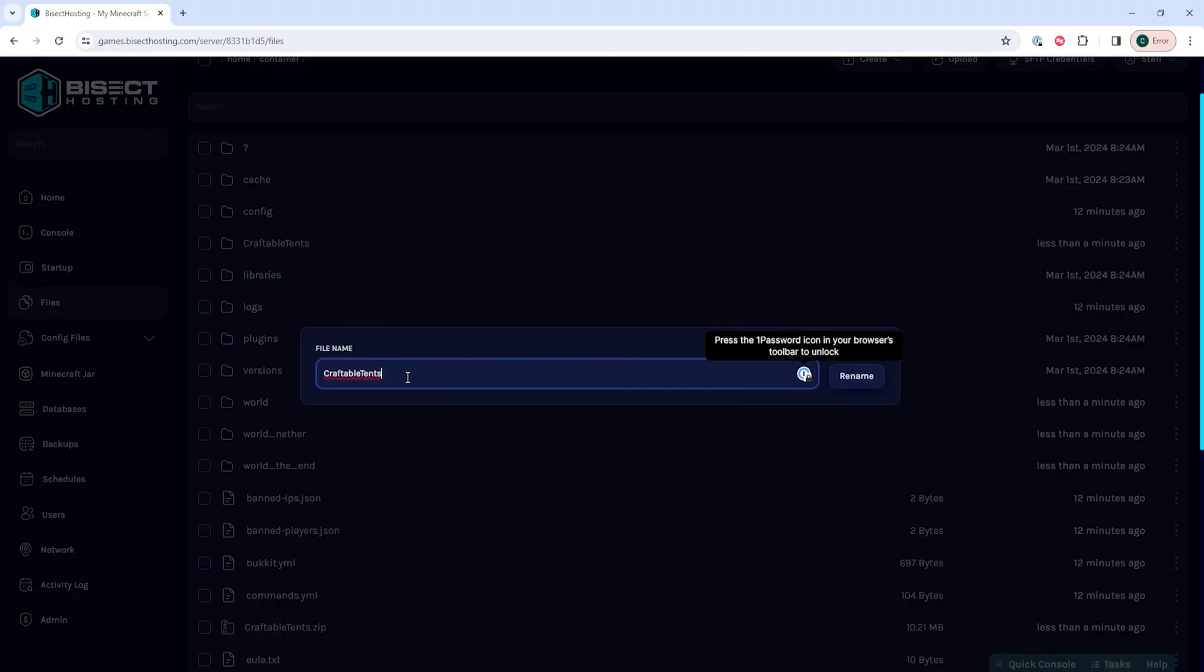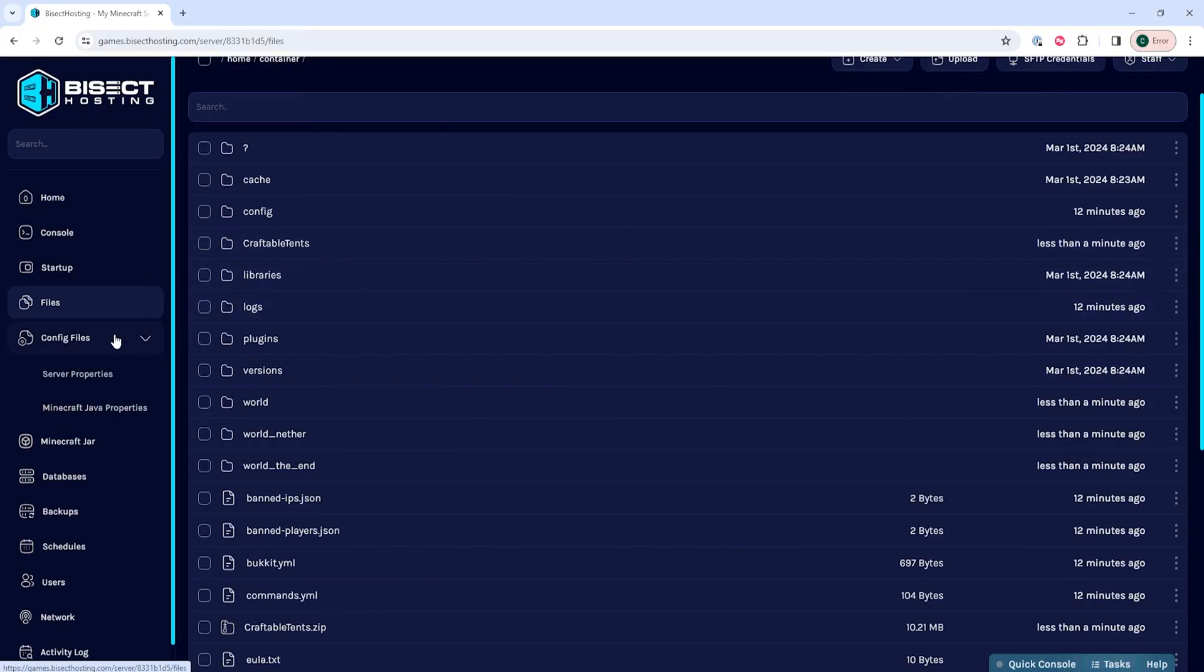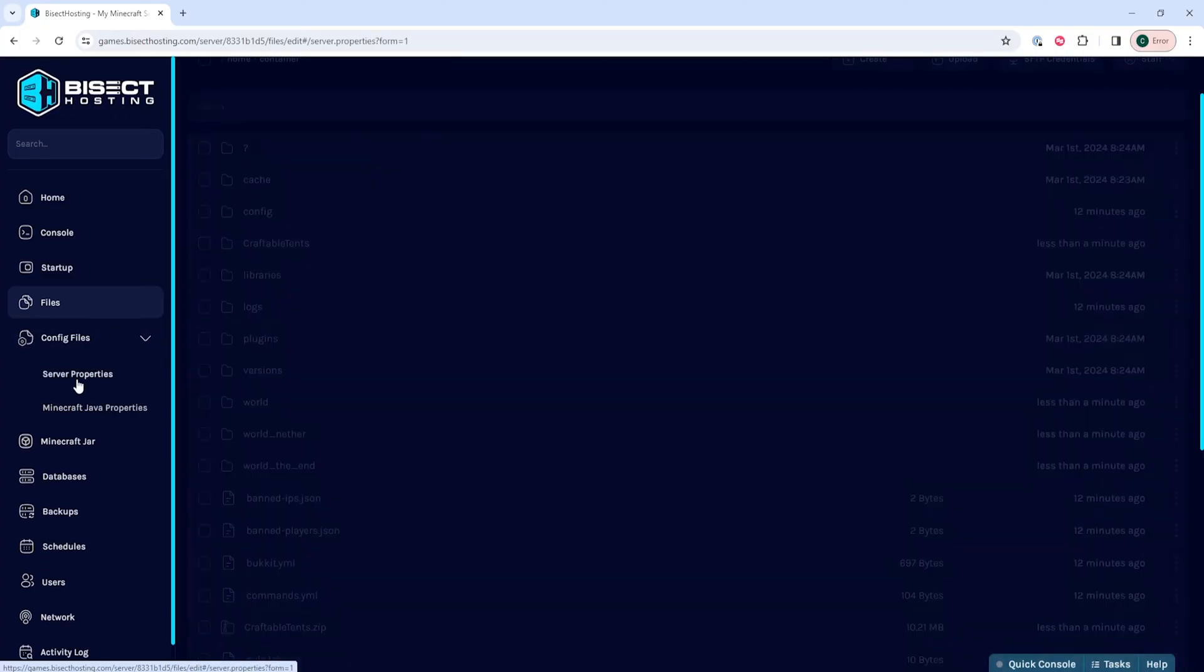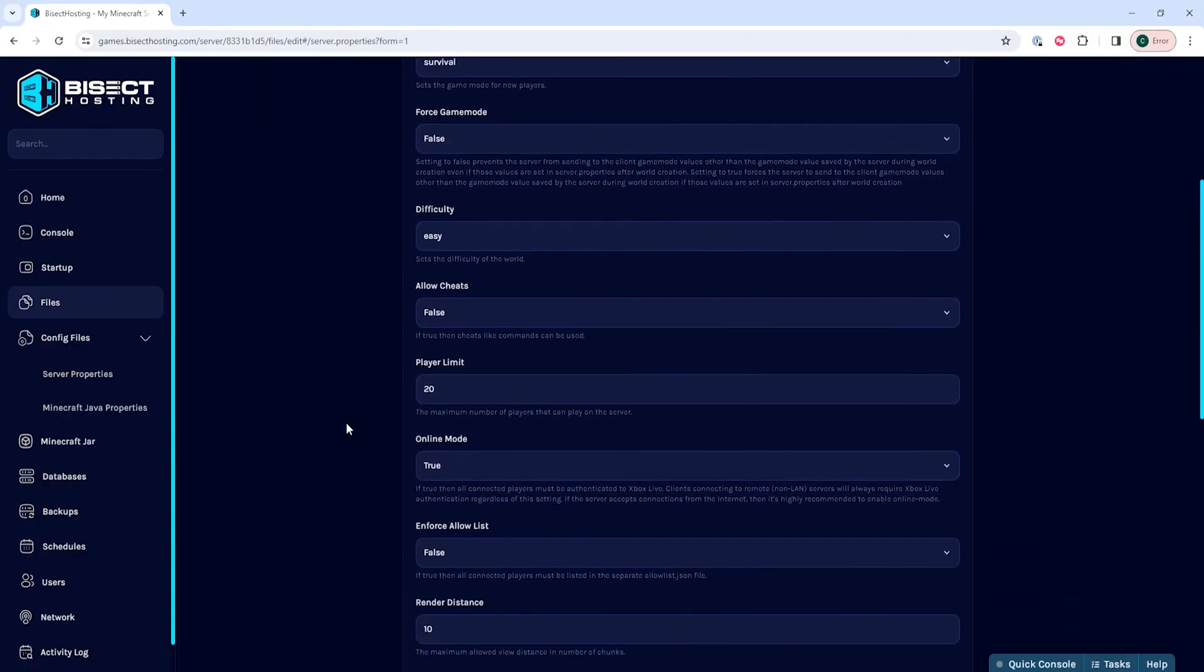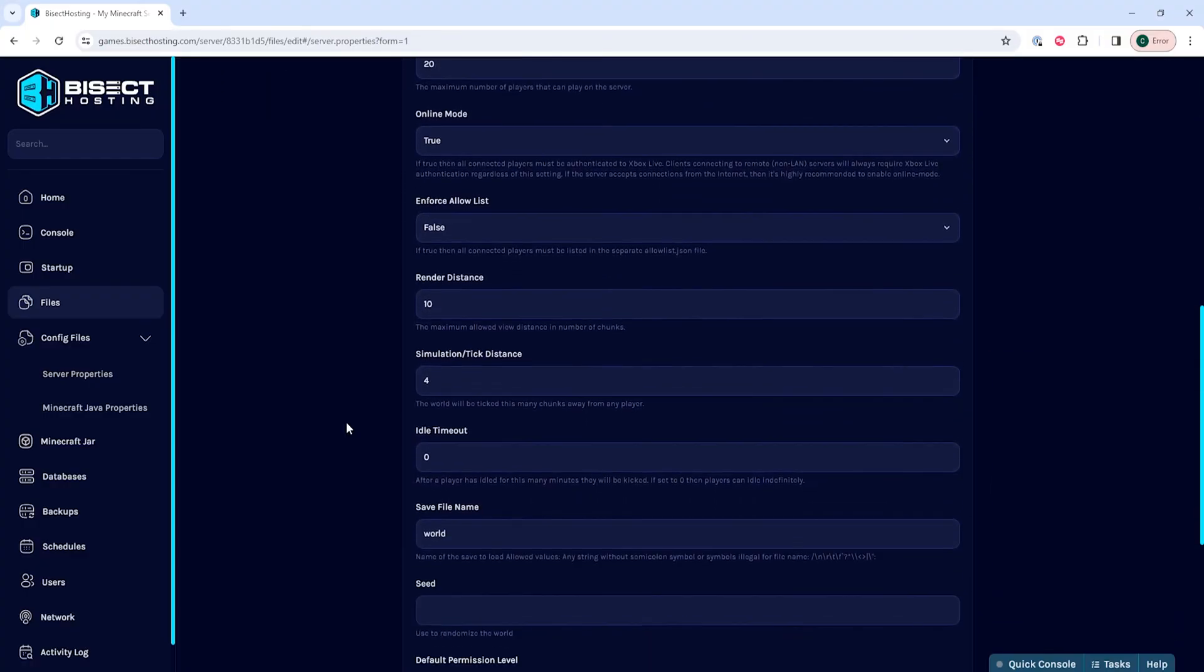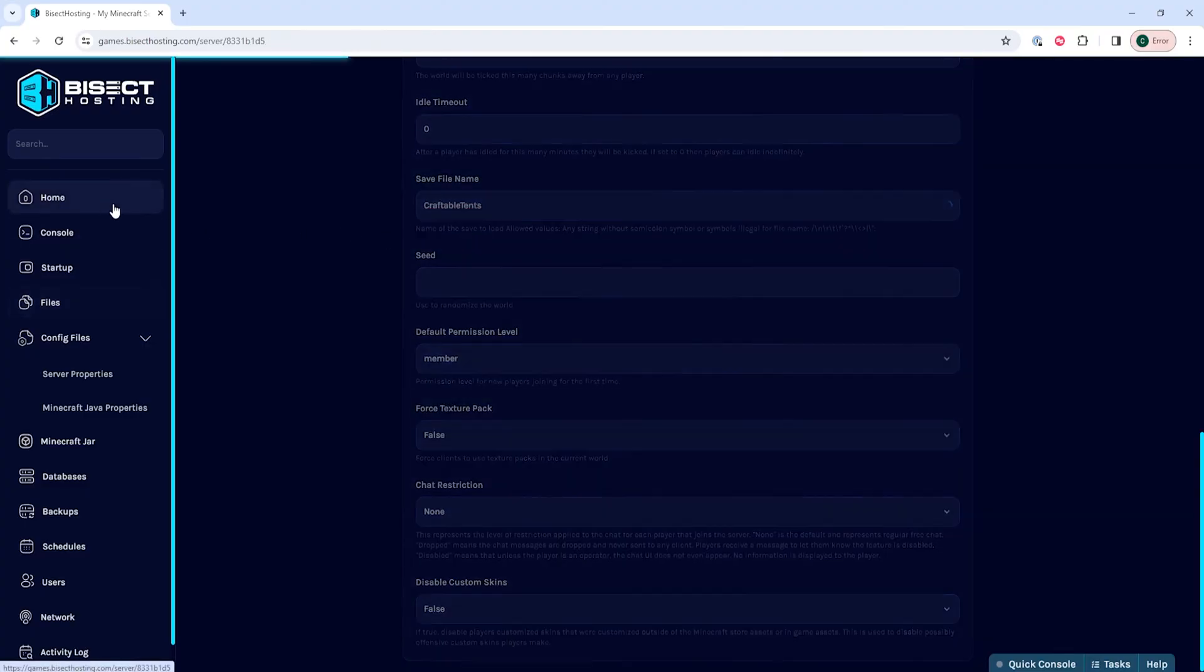Once we have the name, we can choose the Config Files dropdown menu and choose Server Properties. We're going to navigate to where it says save file name and either paste or type in the save file name from that world folder. Once done, we can go back to the Home tab and start our server.